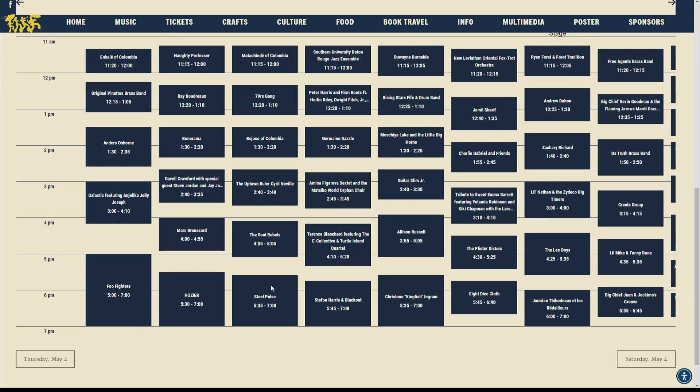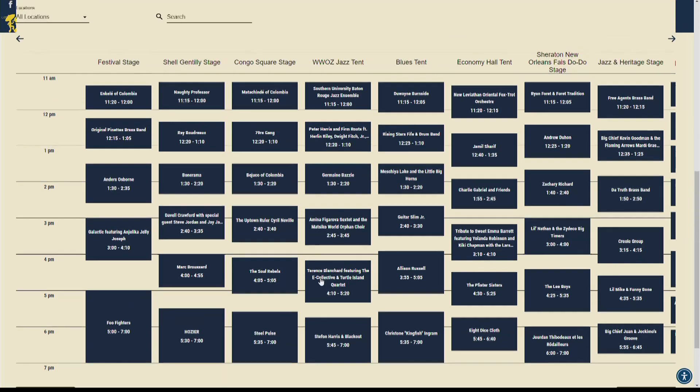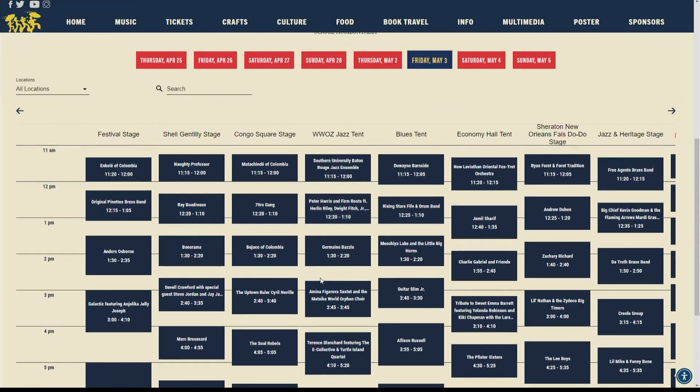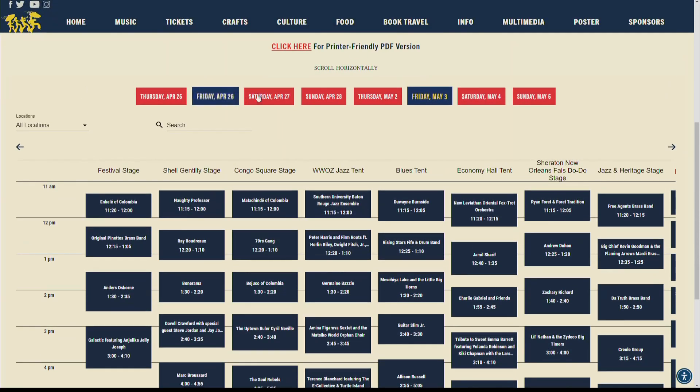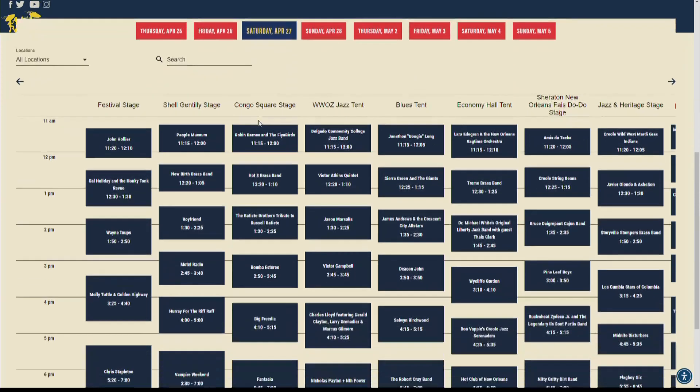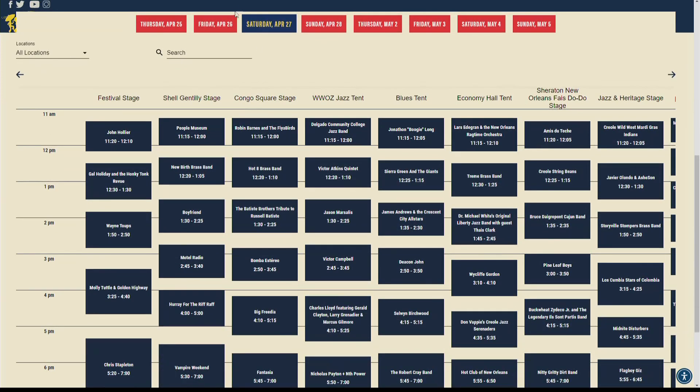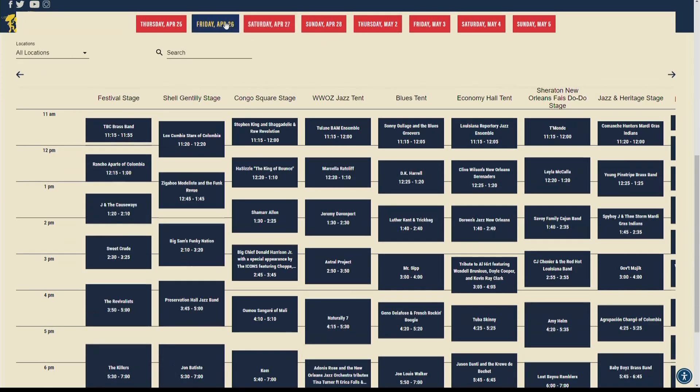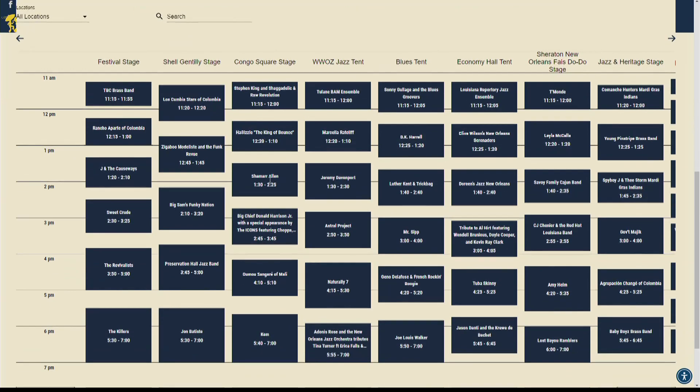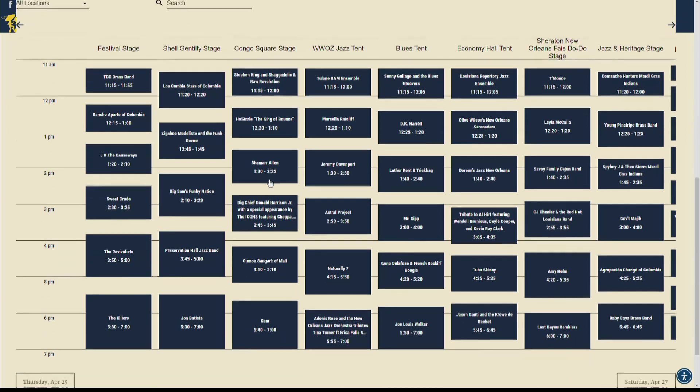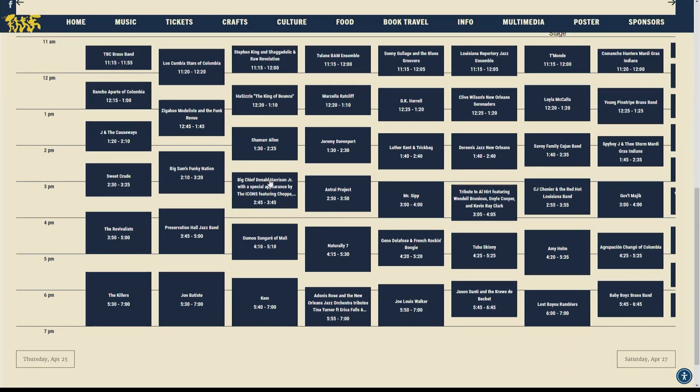John Batiste will be on the Shell Gentilly stage at 5:30 on Friday, April 26th. The Killers will play at the same time over on the festival stage, and you can see the full festival schedule on our website, www.ltv.com.